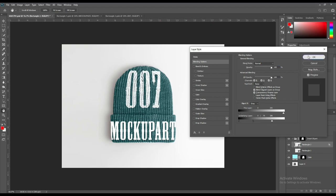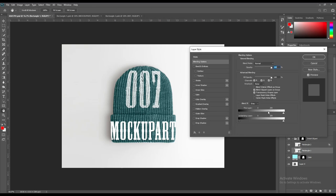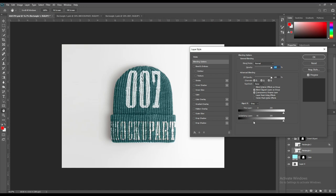This will give the hat a more realistic look. Then again choose the rectangle layer and make the layer style.